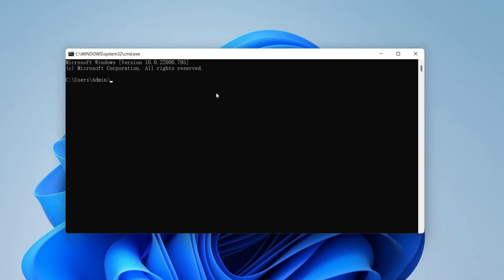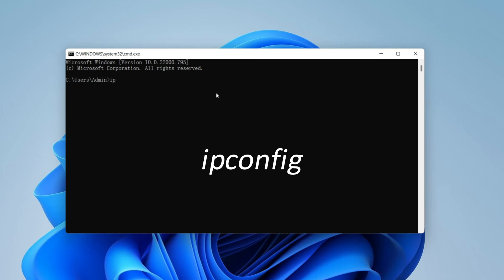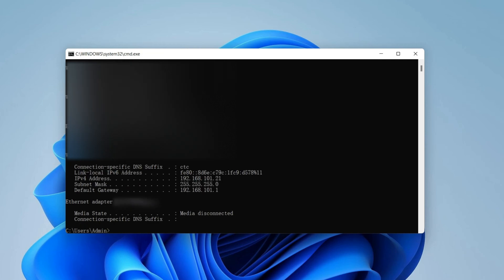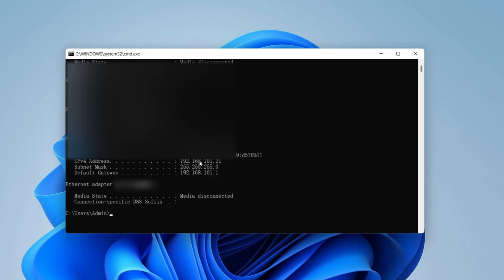After that, go to CMD on your computer. Type ipconfig to check the IP address of your machine. Now you can see your IP address — please keep it noted.